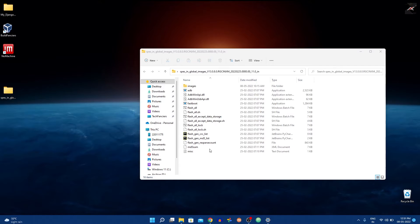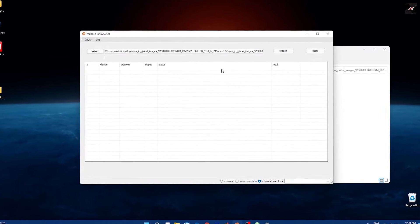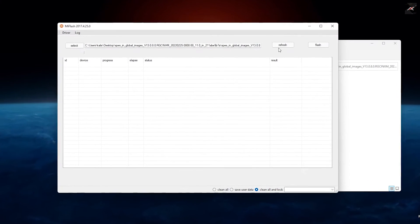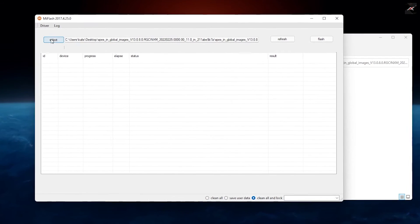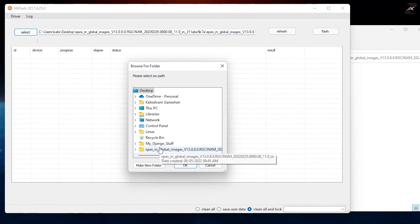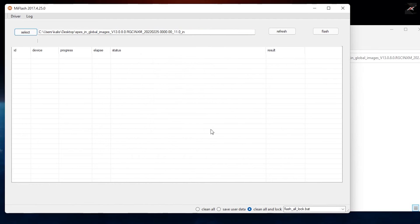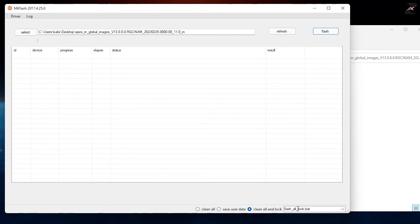On your PC, open MI Flash tool and then click on Select, navigate to the folder where you have the fastboot ROM extracted. Make sure you select the folder right above the fastboot ROM which contains the files.